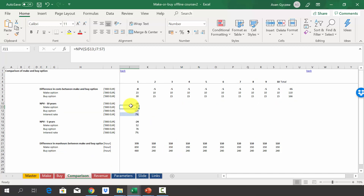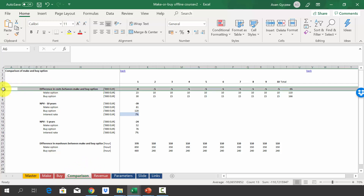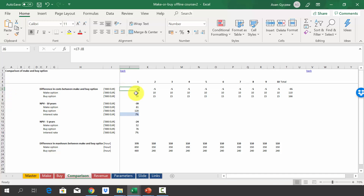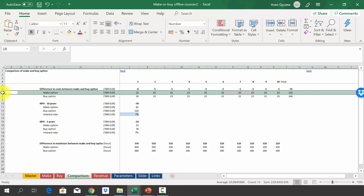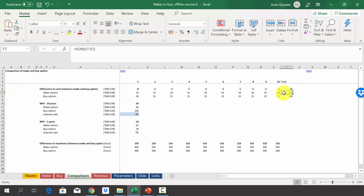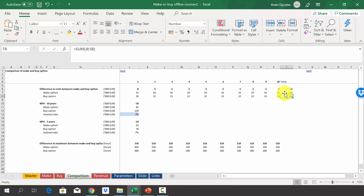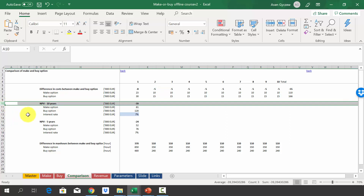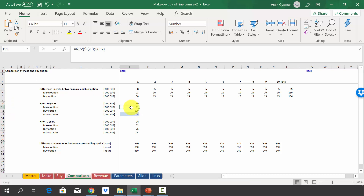In the comparison sheet, we see the difference between the make and buy option. Since this is a cost, a positive difference means the make option is cheaper. In year one we pay 23,000 versus 30,000 for buy — roughly 8,000 cheaper for make. In nominal values over 10 years: make option totals 110,000 and buy option 166,000, saving 55,000 with the make option. The NPV over 10 years is 81,000 for make versus 120,000 for buy — a difference of 39,000.